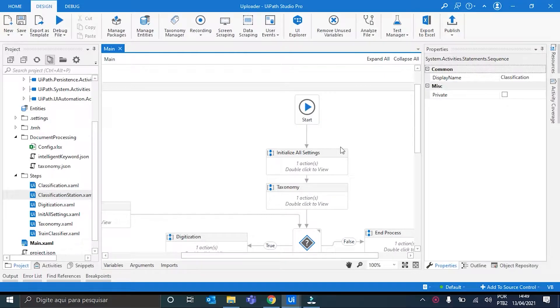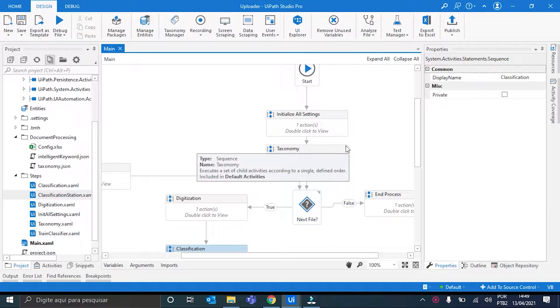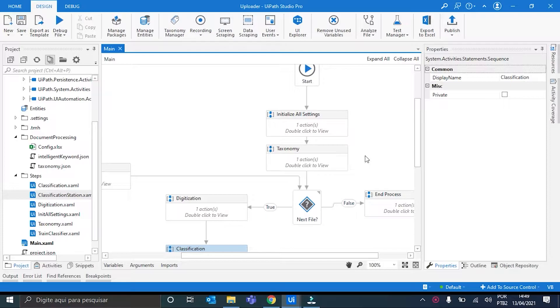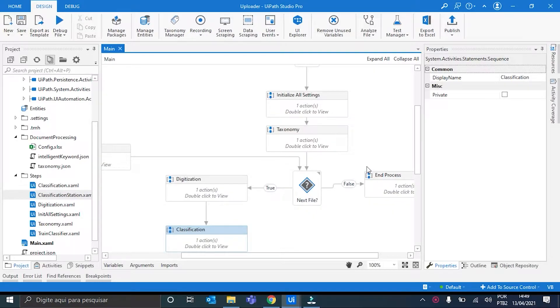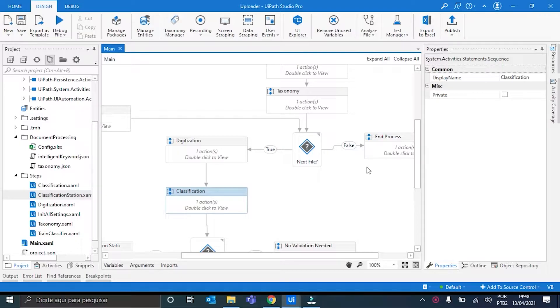Ok, here we have the Uploader, and basically it follows the same structure of the workflow from the Document Understanding videos, up to the point of the classification, but with some changes. I'm going to talk about them in a minute.